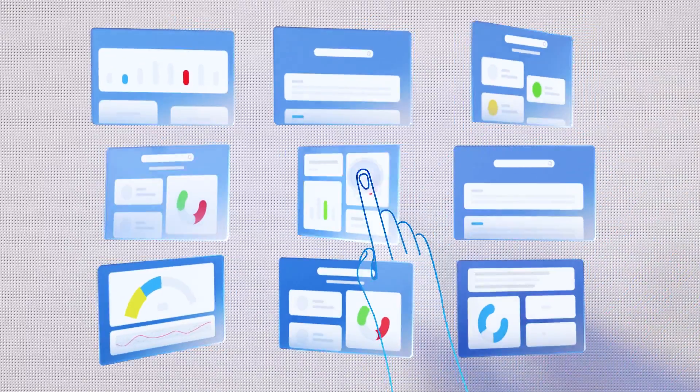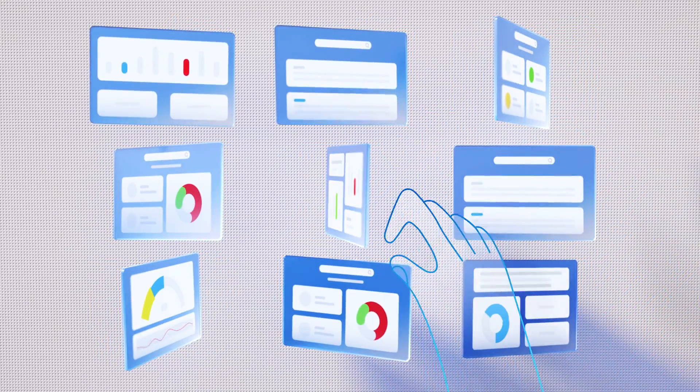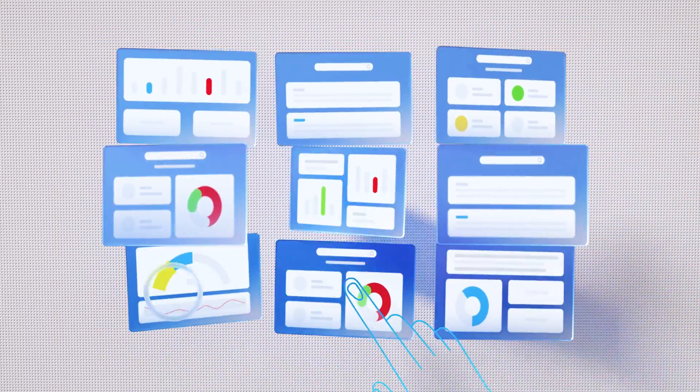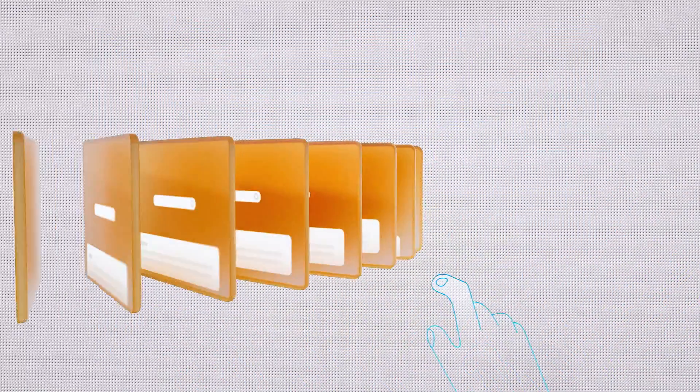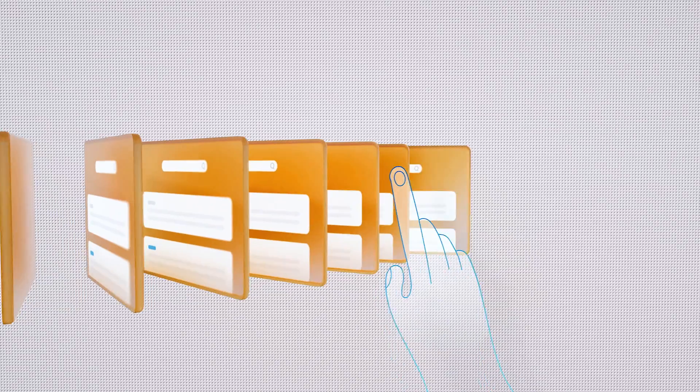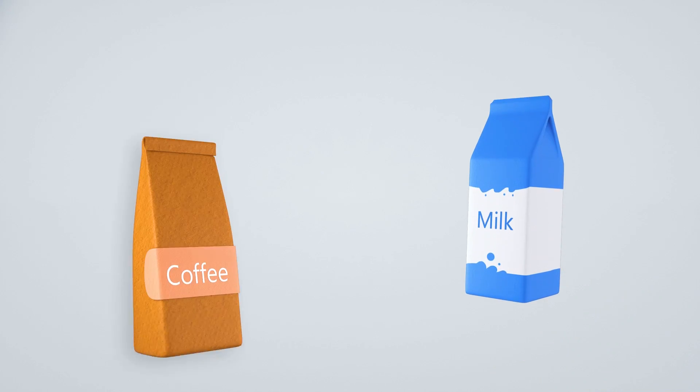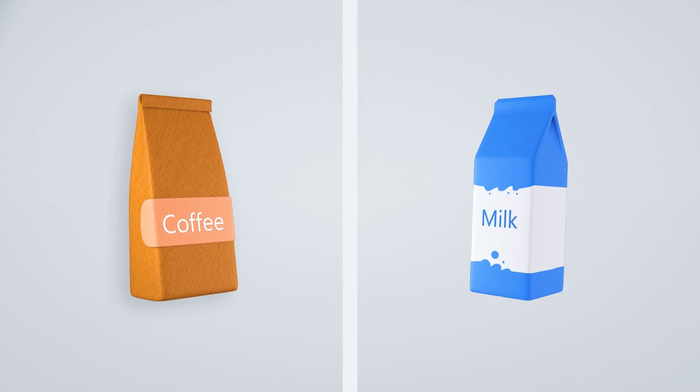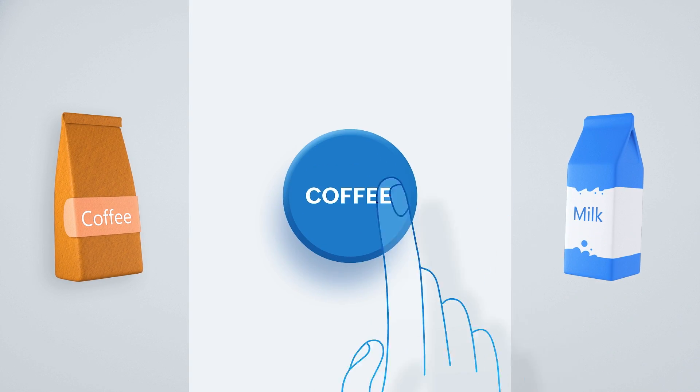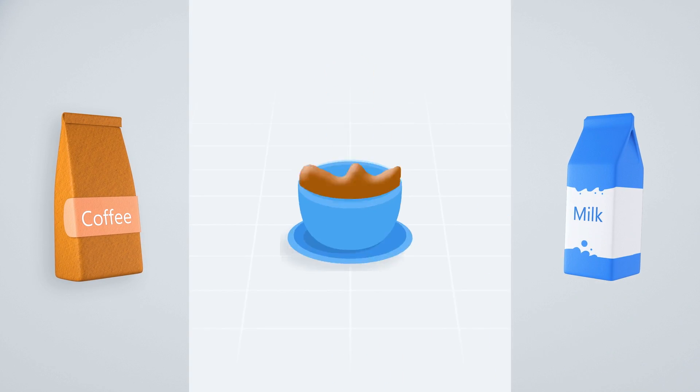Managing business processes can be crazy. Handling mundane tasks manually is like fumbling around with milk and powder for a cup of coffee when you can just press a button.